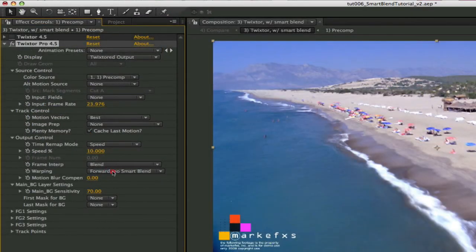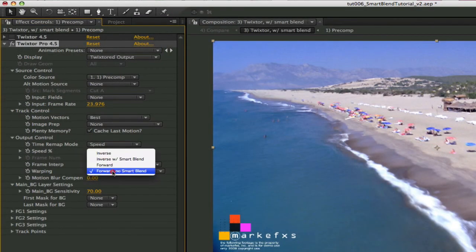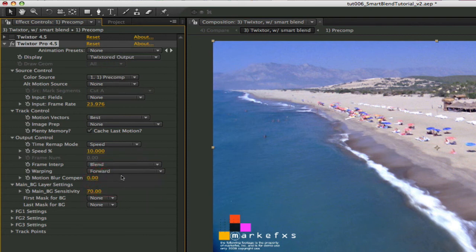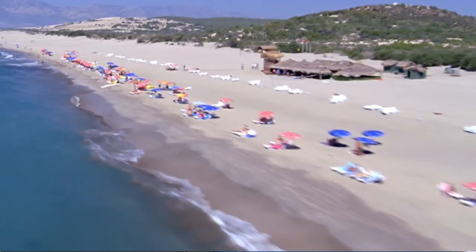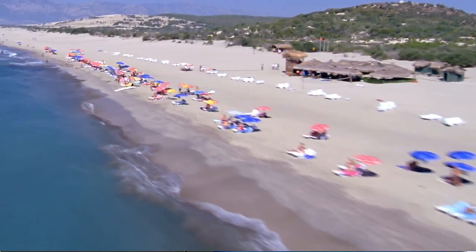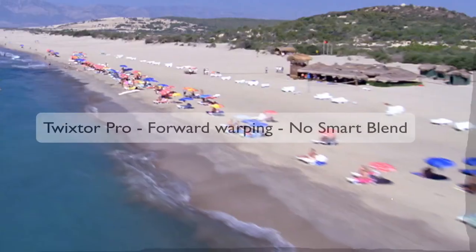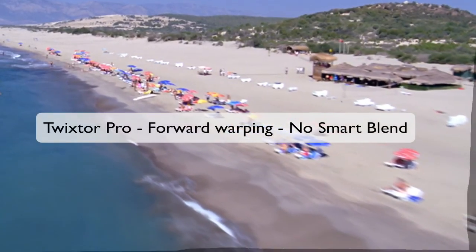If you're using Twixtor Pro, let's look at these SmartBlend options. The inverse method is the same as using Twixtor Regular, and the extra option you have in Twixtor Pro is forward warping, which can give better results when guiding Twixtor Pro with splines or tracking points, or when slowing down by more than three times and you see ghosting with the inverse warping. While Twixtor Pro produces a better result within the image with forward warping, you will need to use the SmartBlend option if you use forward warping and you see cross dissolving artifacts at the edges.